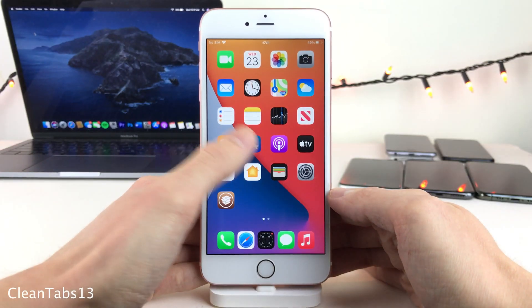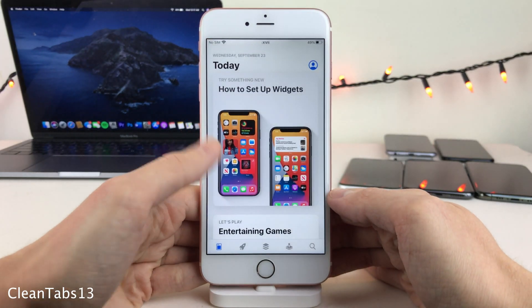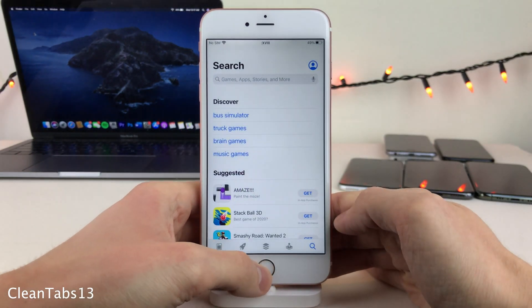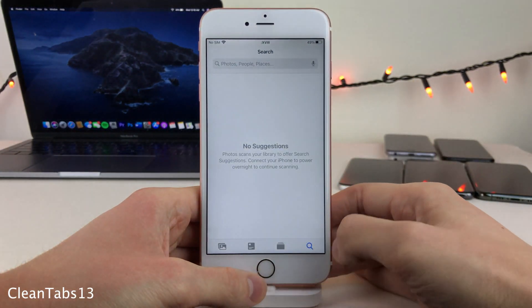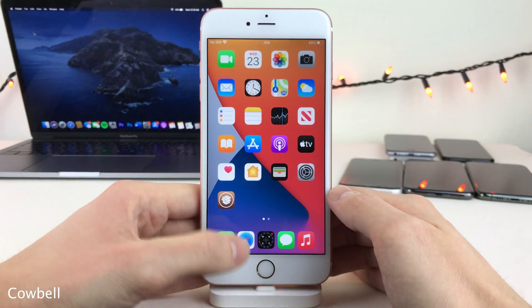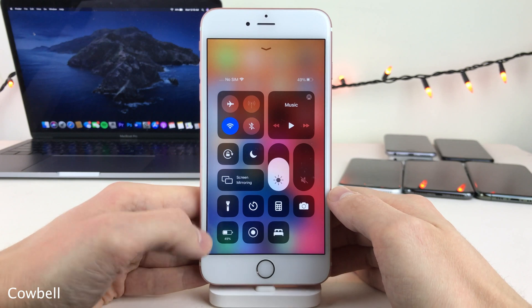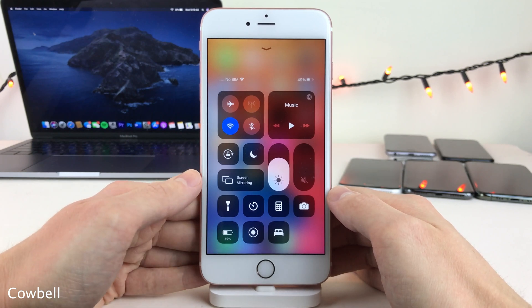Clean Tabs 13 removes the labels from the tabs that appear at the bottom of a variety of applications, going for a cleaner appearance. Cowbell adds your current battery percentage to the Low Power Mode module in the Control Center, if you have it added.